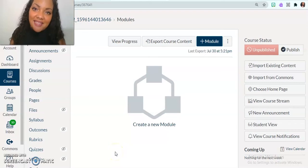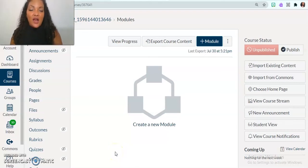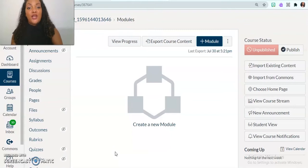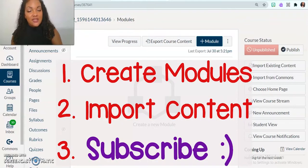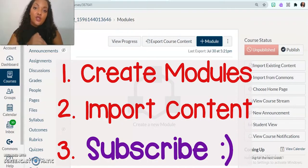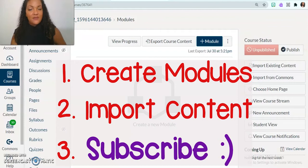Welcome back. For today's tutorial, I want to teach you all about how to create modules and add content to those modules.